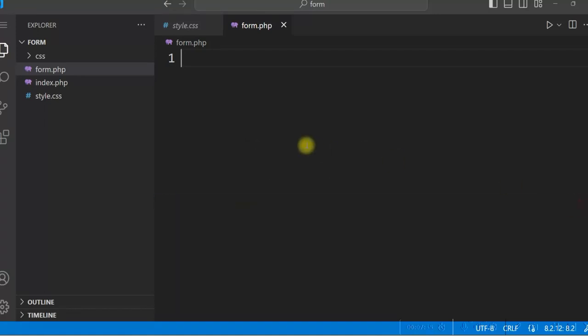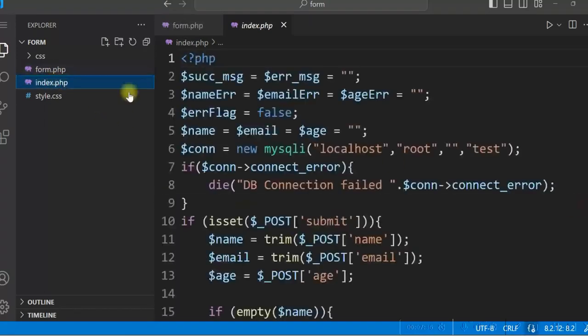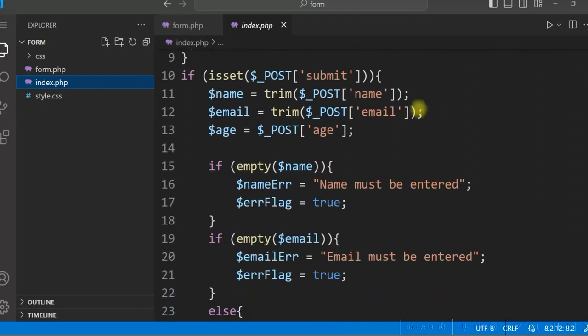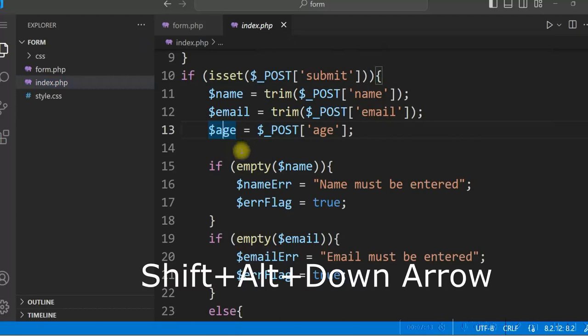And once you open the file, if you want to copy a line, just keep the cursor on the line and press shift alt and down arrow.